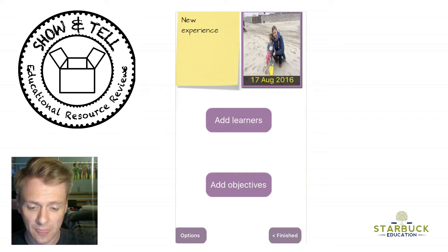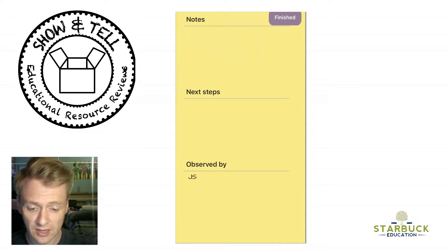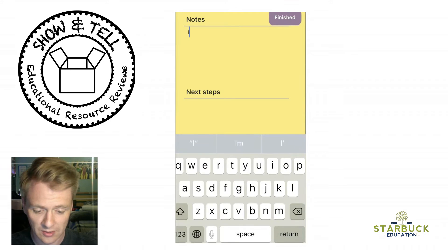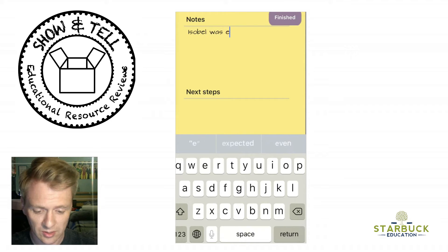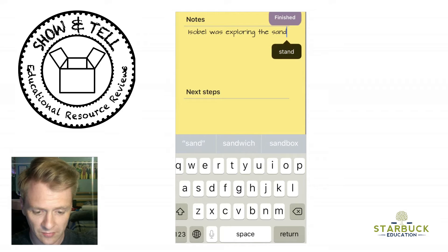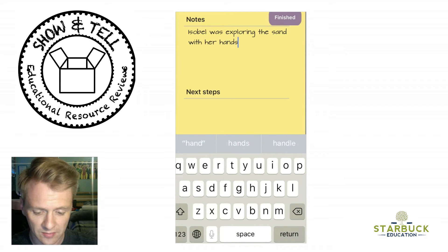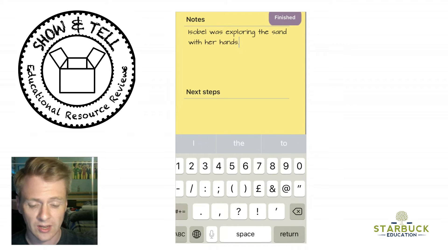You can see here — there she is on the beach. So I'm going to click on here and I'm going to put: Isabel exploring the sand with her hands.